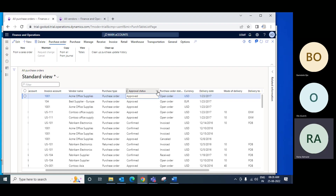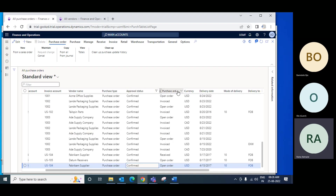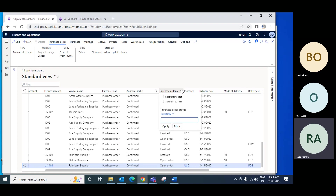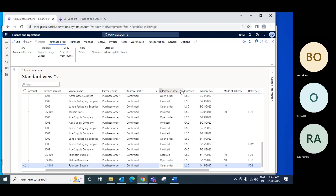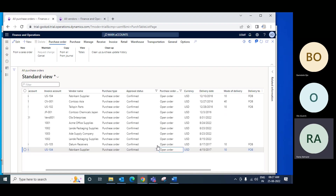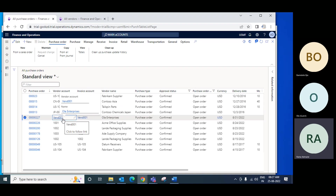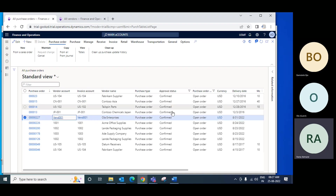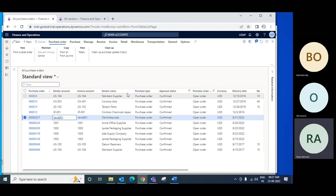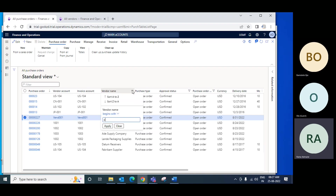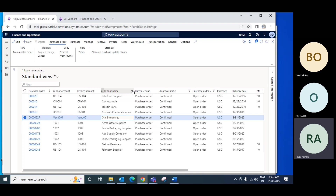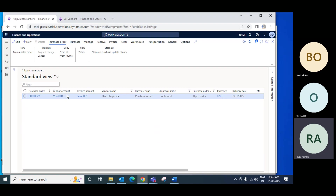It will filter with confirmed orders first. Then our order is open because we haven't received it, so the next filter is open orders. Only these confirmed but open purchase orders appear. Now which one is ours? This one is ours because we know this is our vendor. If you don't remember the purchase order number, you can filter by vendor or by status.